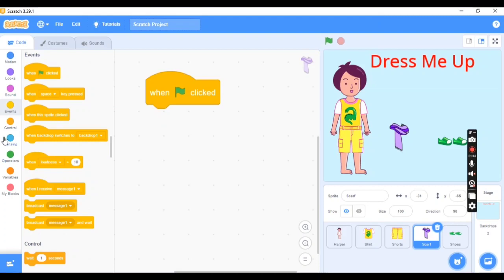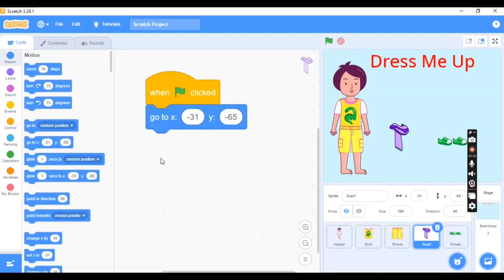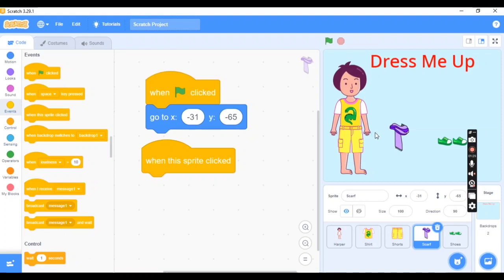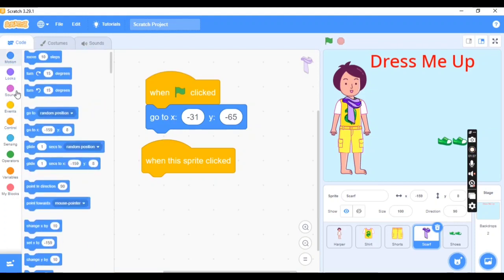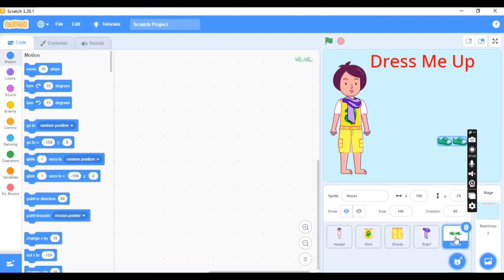For the scarf, follow the same steps: add 'When Flag Clicked', go to Motion, take the XY position. Then add 'When This Sprite Clicked' — when clicked, the scarf should appear on Harper. Go to Motion and take the Glide option.